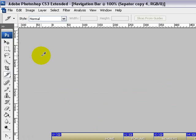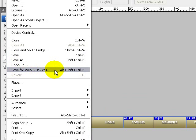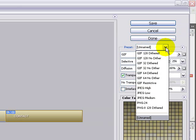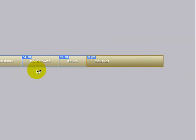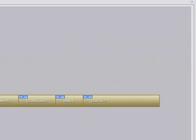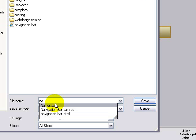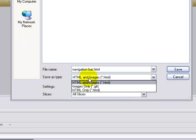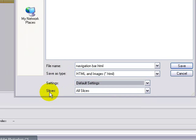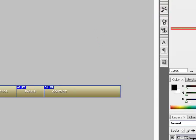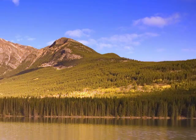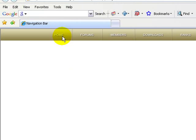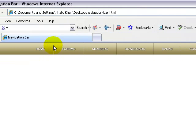Zoom out to 100 percent by pressing ctrl plus or ctrl minus on your keyboard. Go up to file, save for web and devices. Make sure one of these presets is selected, I'm going to use GIF 128 dithered. Press ctrl A to select all your images and click on save. You can see there's the location, six sliced images including the separators.